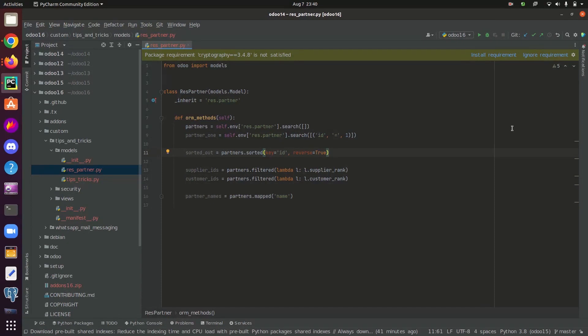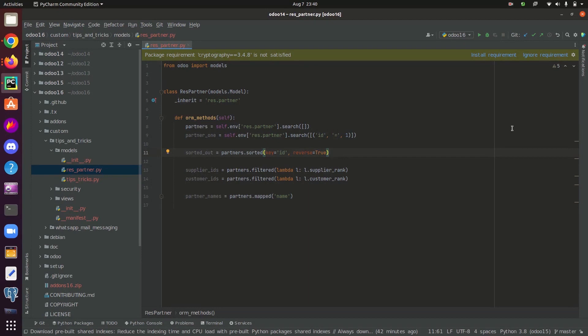In the case of create method, it's used to create a record in a model or table. Read method is used to read the field values of a record and in the case of write method, write method is used to write field or column values to the record. And browse method is used to search for a particular record by its ID. And unlink method, we are using unlink method for delete function in Odoo. Using unlink method, we can delete a particular record from a model.